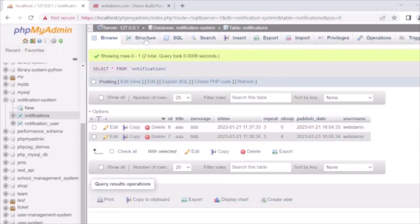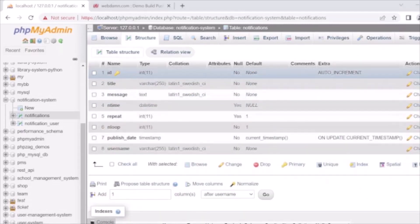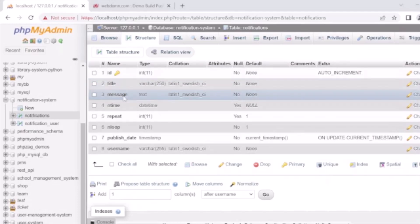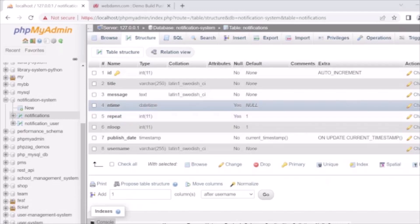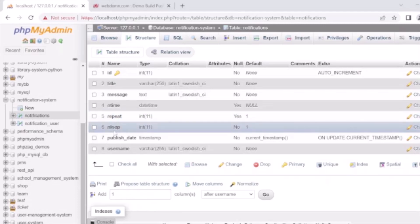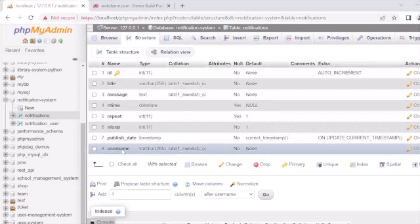The notification table has fields: id (primary auto increment), title, message, the publish time, the create time, repeat (how many times the notification repeats), loop (how many times the message should be displayed to the user), publish days, and the assigned username — the user who will see the notification. That's the structure of our table.